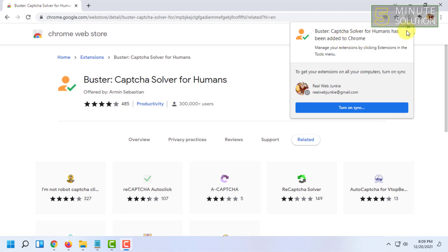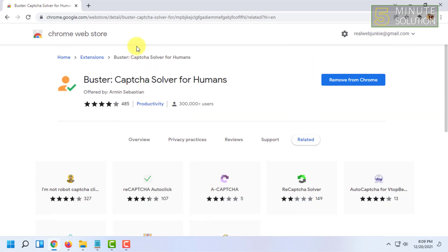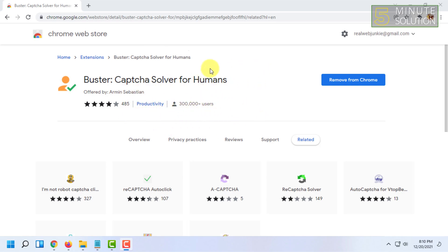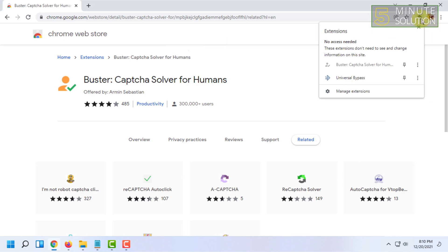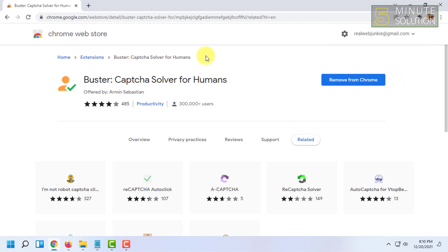The extension will be added to your Chrome. From now on you don't have to solve the captcha yourself — whenever you get a captcha it will auto-solve itself because of this extension.